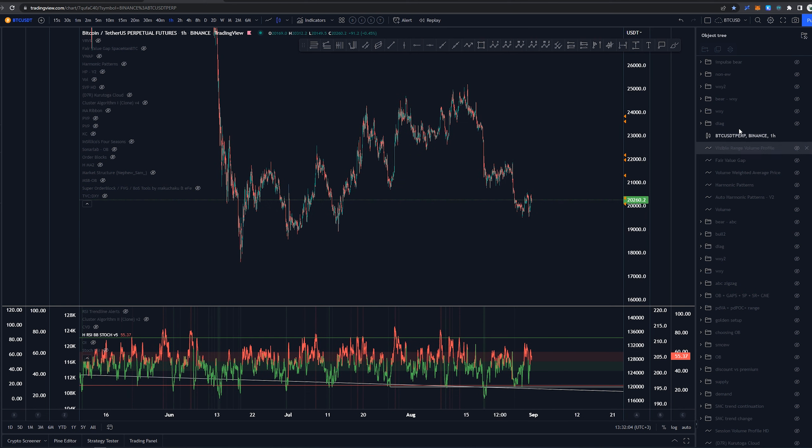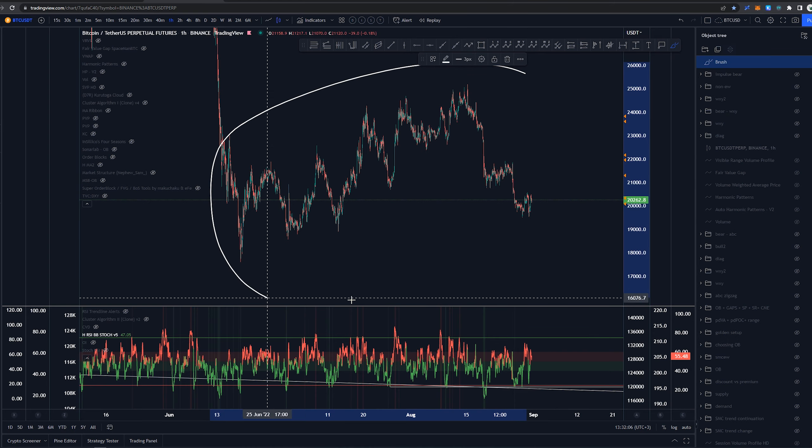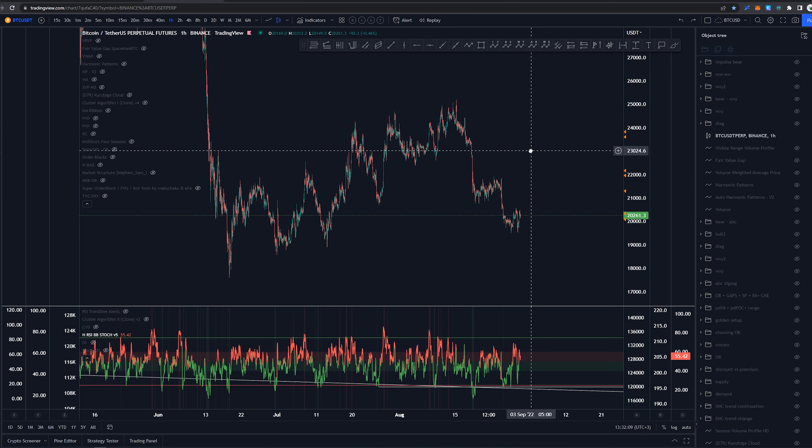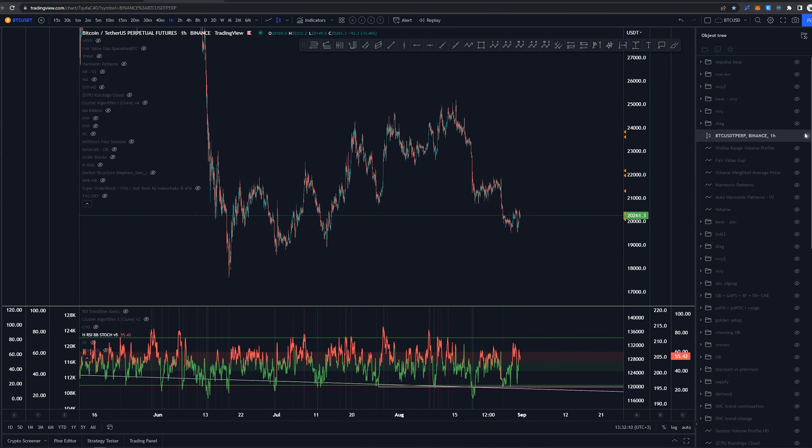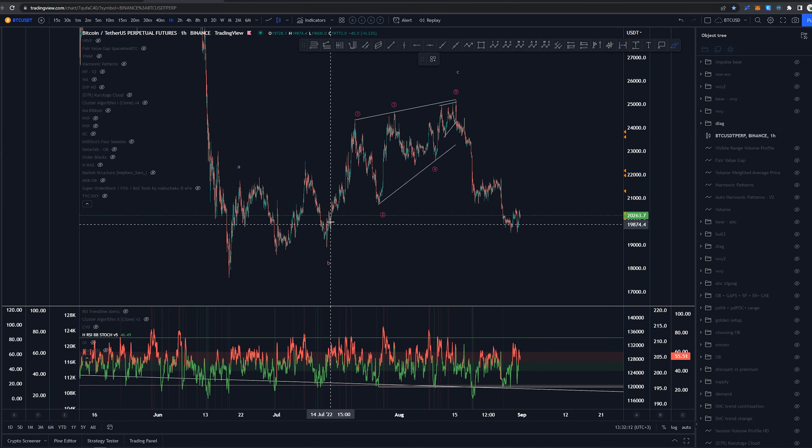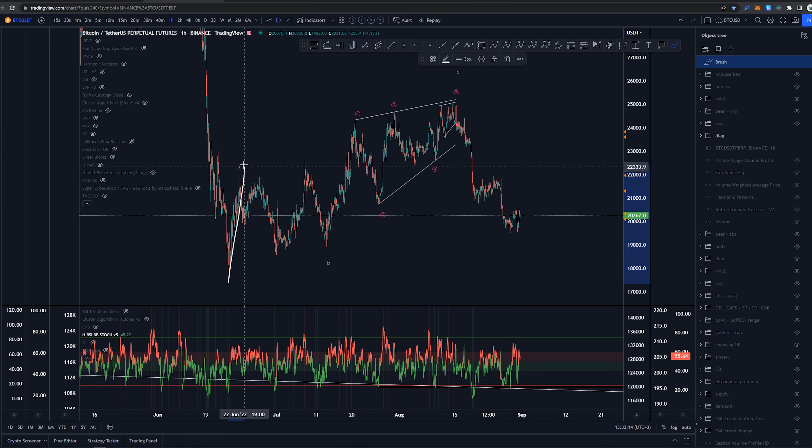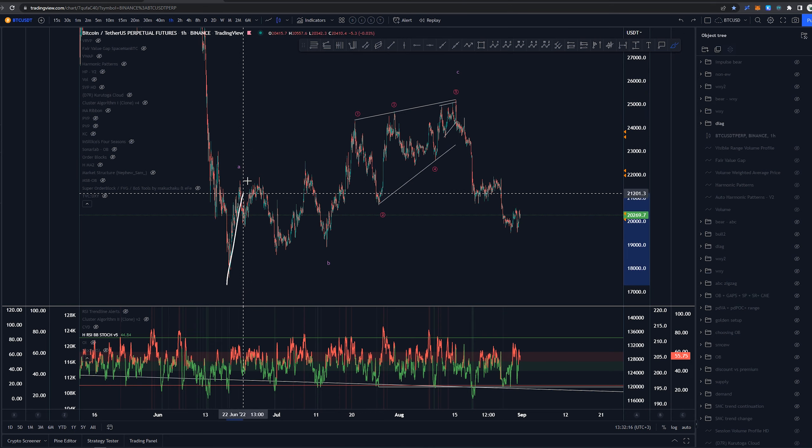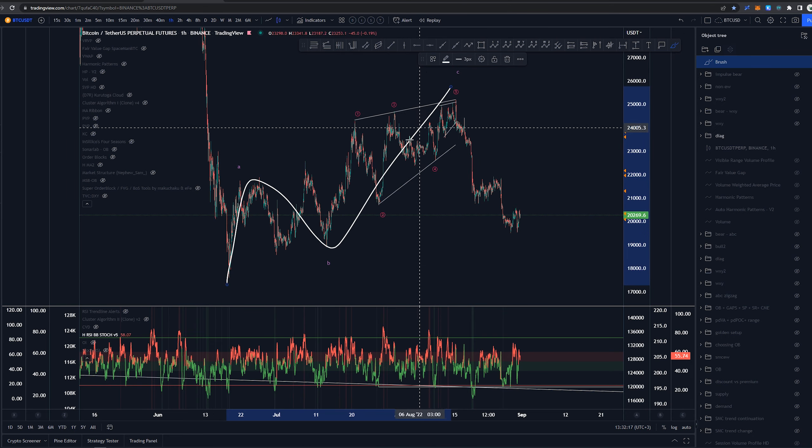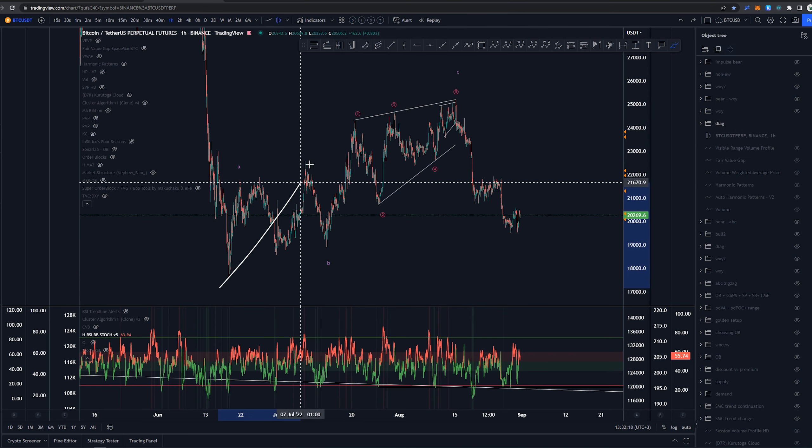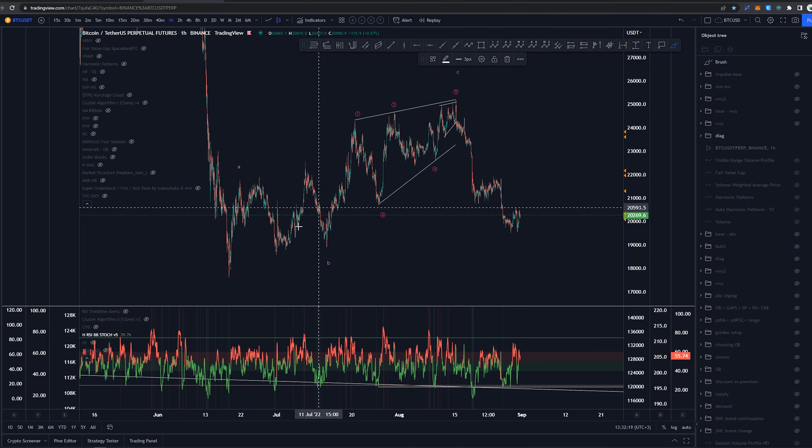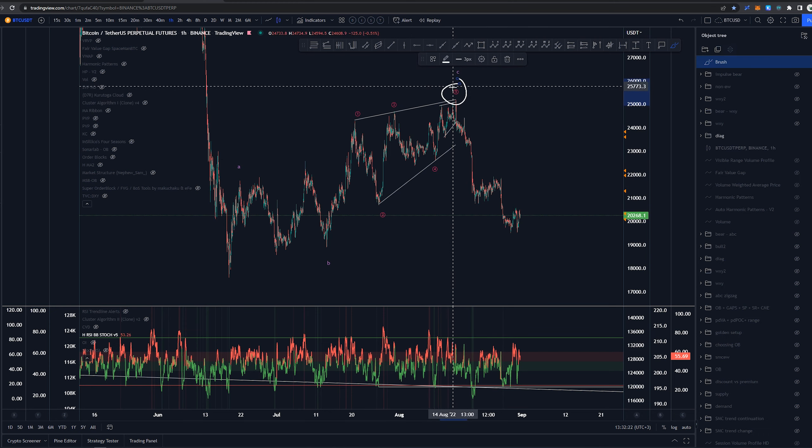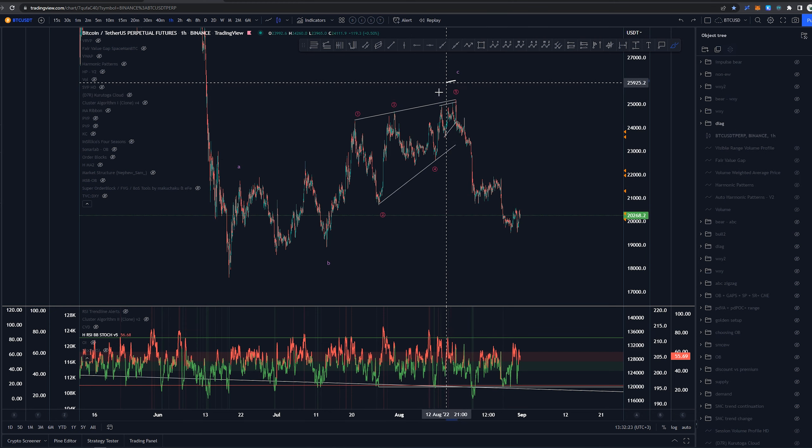Starting here on one hour time frame and looking at this higher time frame structure first as it is starting to get interesting here as well. Now the overall structure we had as one possibility was that we had an ABC here or any three wave move whether it's a WXY, that does not really matter the point is that it ends up in here.